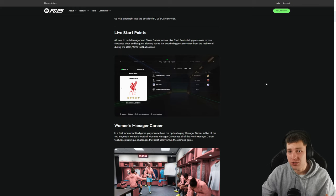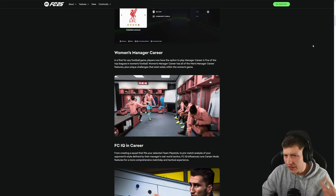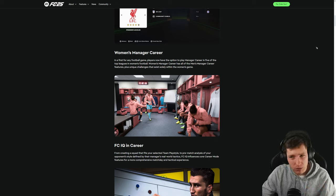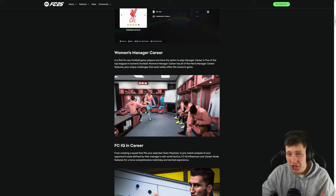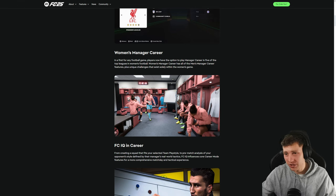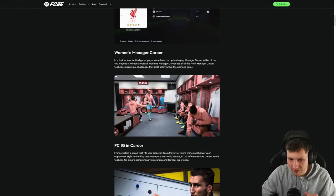Again, probably never going to use this, maybe once. Woman's manager career, I don't think I'll be touching that. Maybe I will, but I probably won't. Player career, woman, maybe. Might give it a go, but manager mode, probably not.